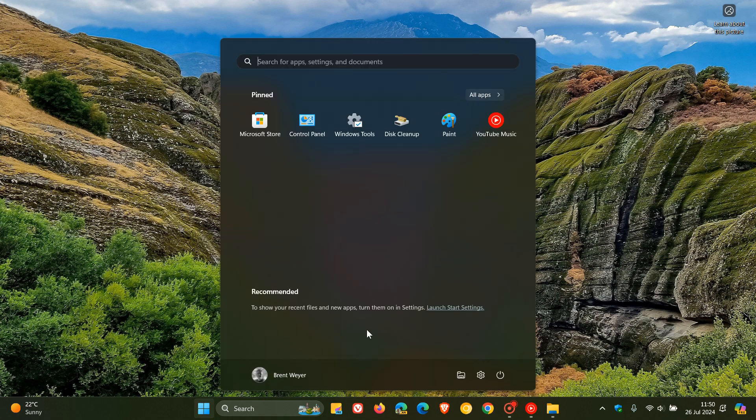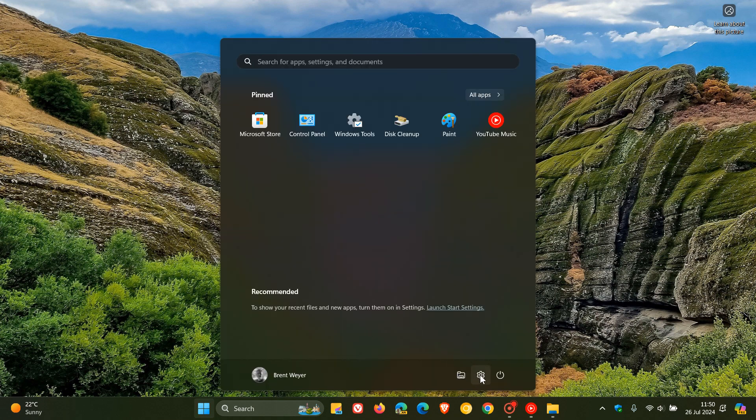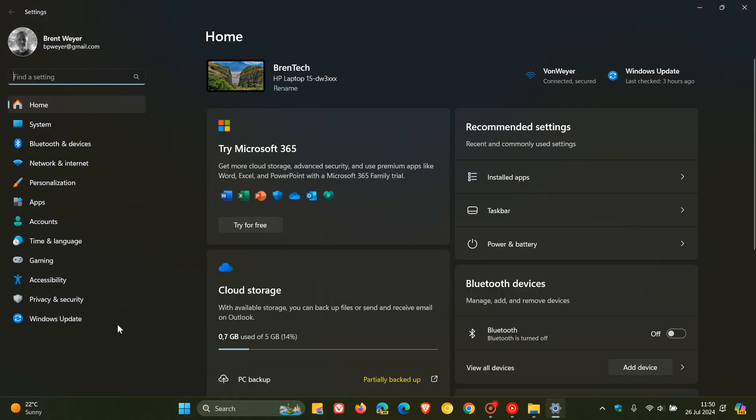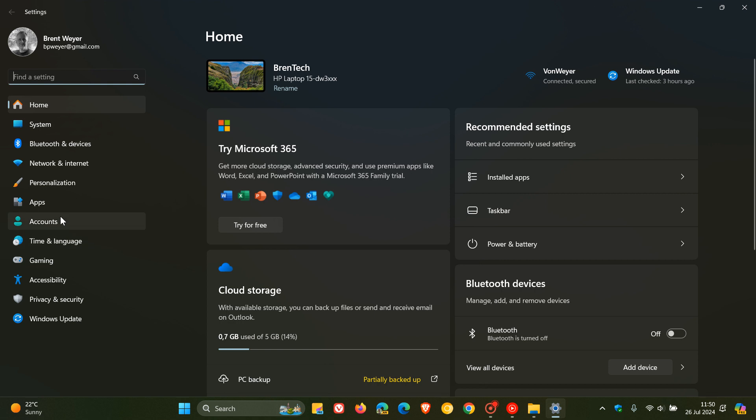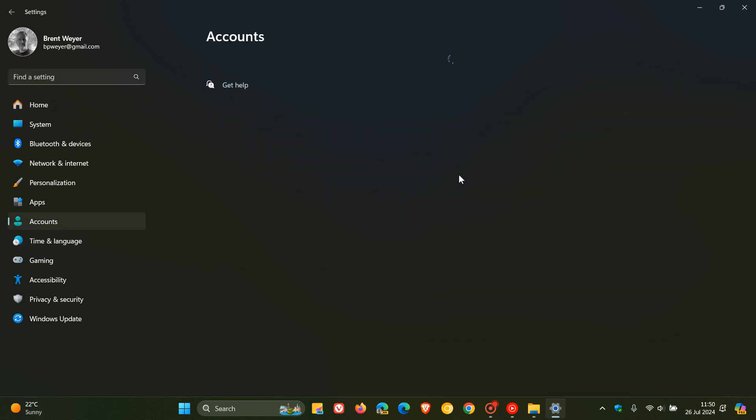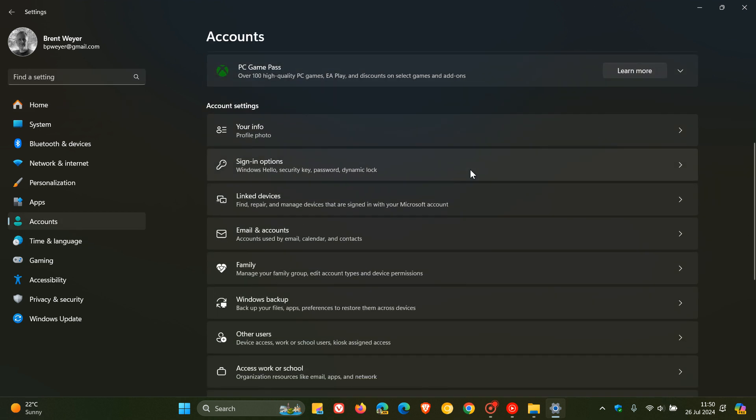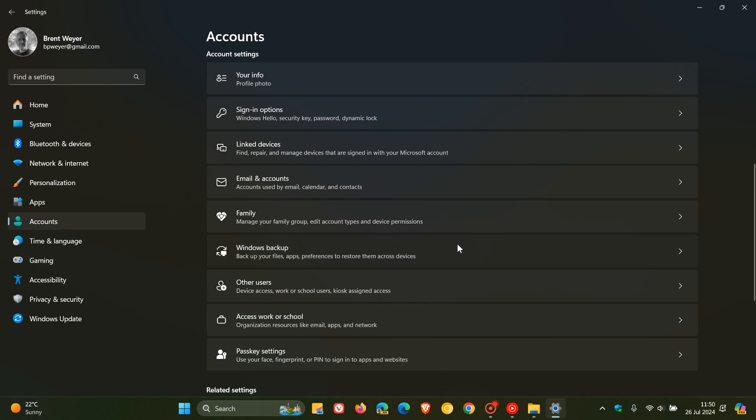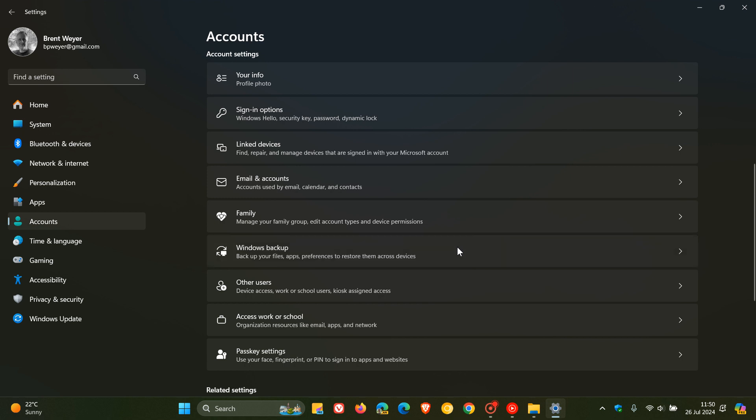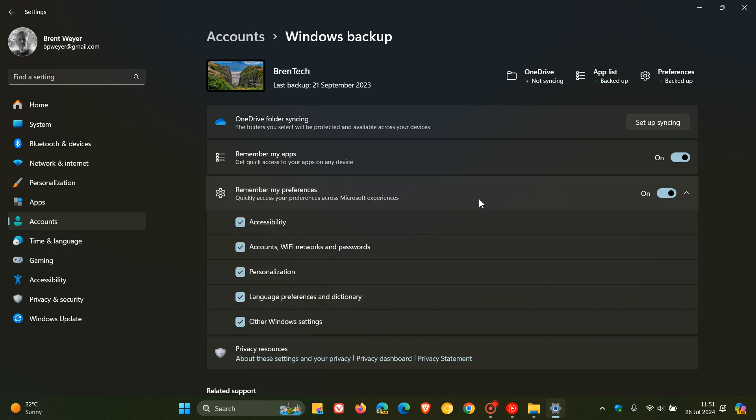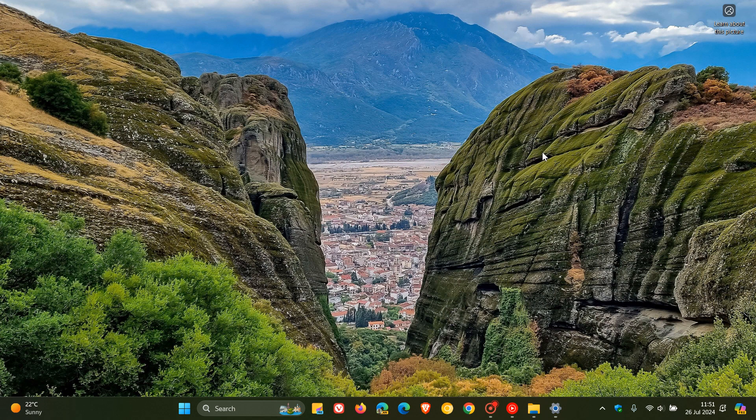And for this, just to show you what that's all about, if we just head over quickly to our Settings, Accounts, Windows Backup on this page here, if we just head to that, here you'll see Remember My Preferences. And as noted, this only occurs if you turn on Remember My Preferences, which is toggled on in my case, so that'll be able to back up some of your sound settings, which I think is a nice move.